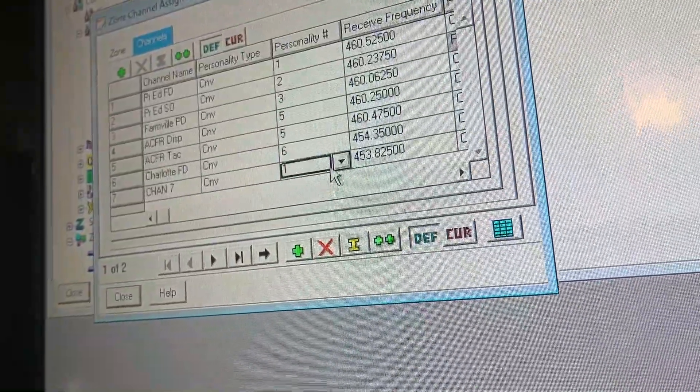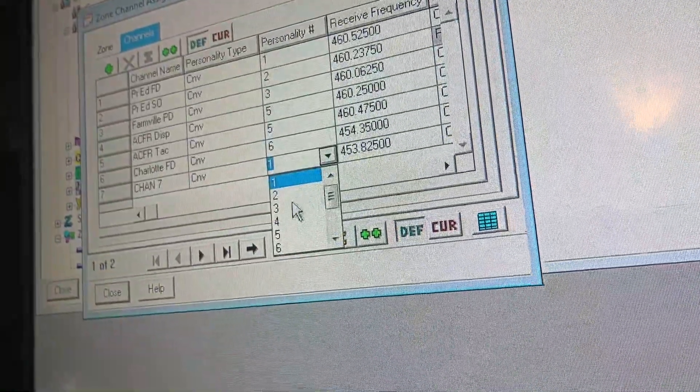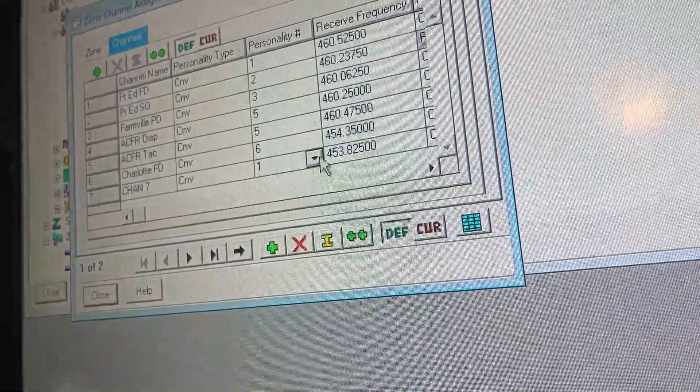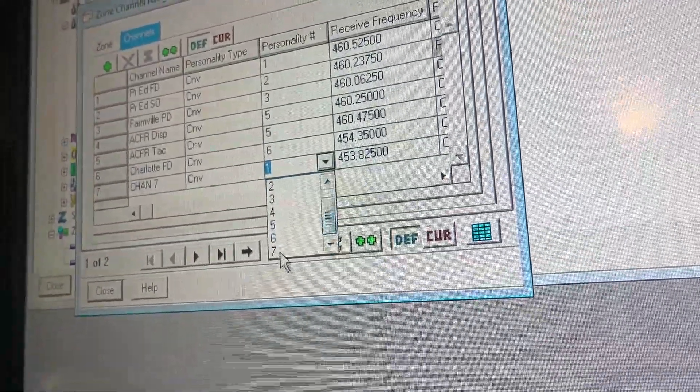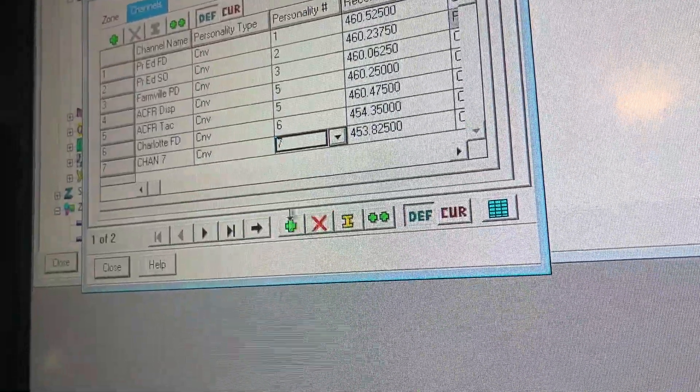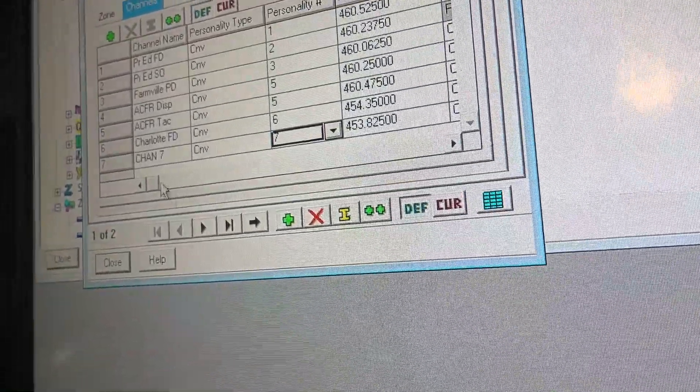You are going to select your personality. For example, mine is personality 7.